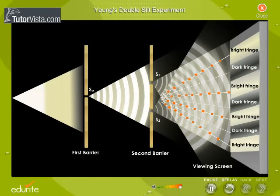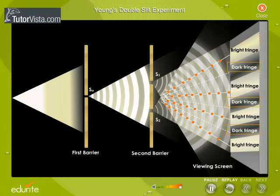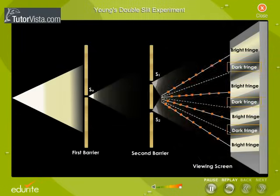Thomas Young observed that the light from S1 and S2 produced on the viewing screen a visible pattern of bright and dark parallel bands called fringes.